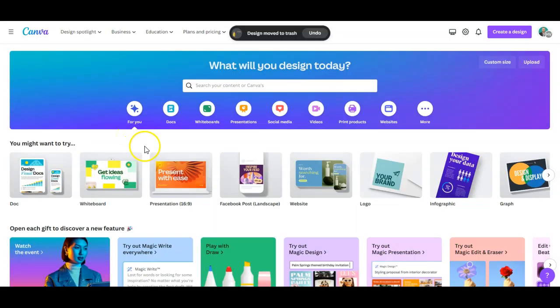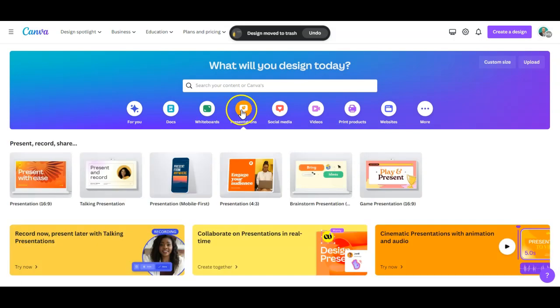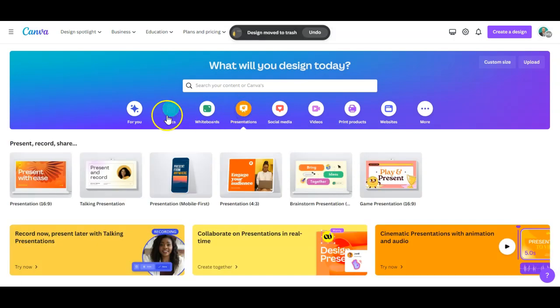As you can see we're in our Canva dashboard here. What we're going to do is we're going to start with presentations. Double click on that and that's going to bring up a new presentation.